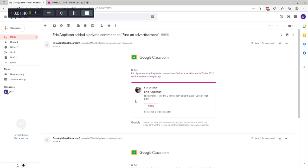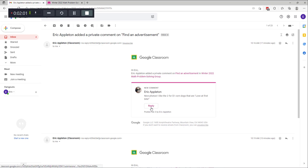Here you can see that teacher-me gave student-me some feedback — a comment. It says 'Nice photos, I like the two for a dollar corn dogs that are love at first bite.' That's my comment. You can respond or you can just read my comment — that's fine. If you wanted to respond you could click on reply.